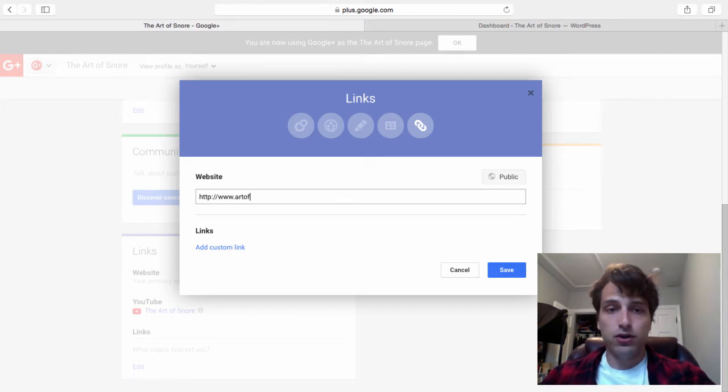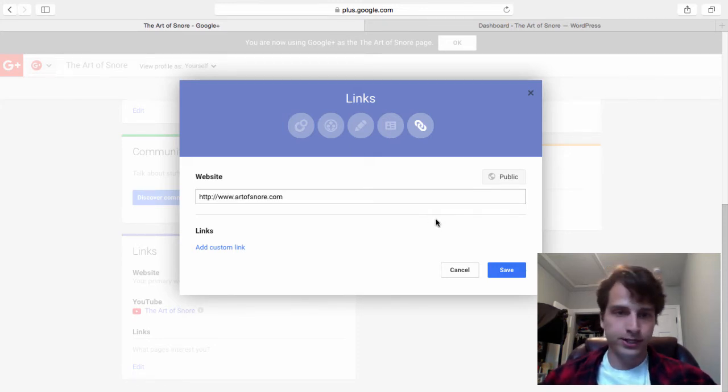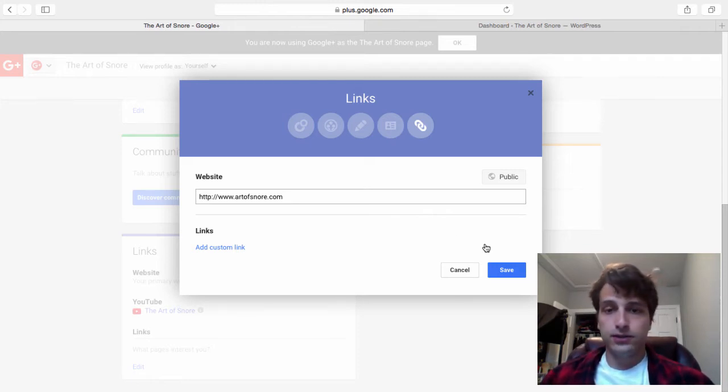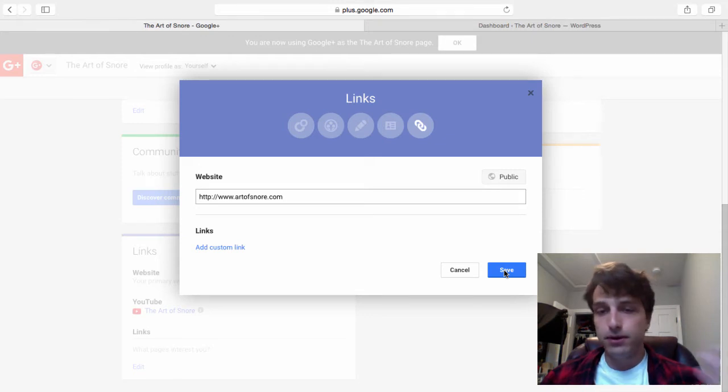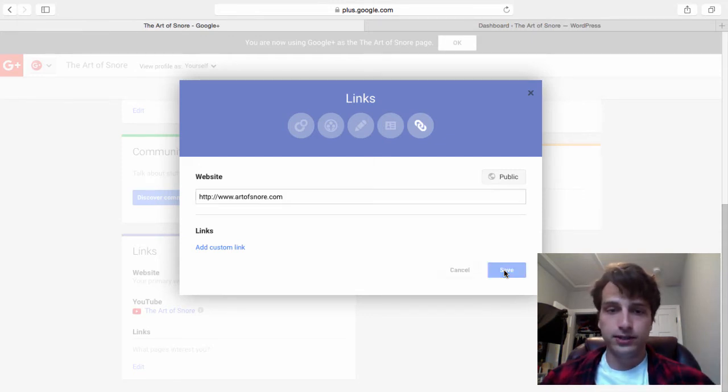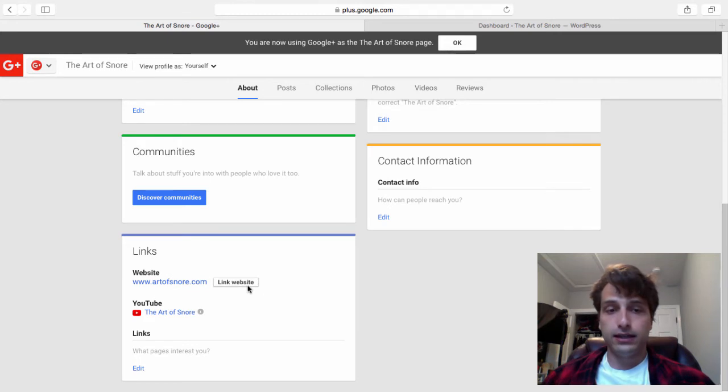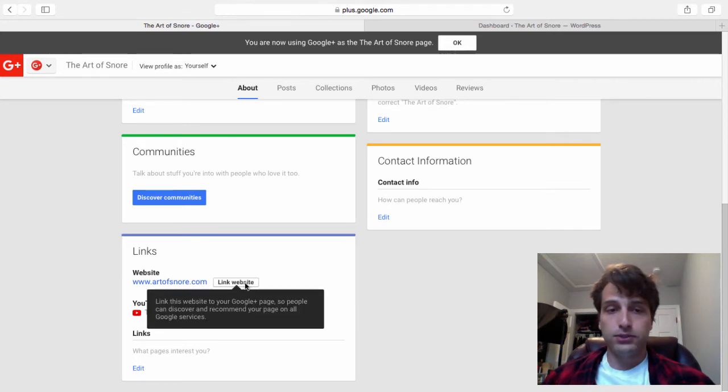Then type in your website URL. Mine is Art of Snore. Again, this is a snoring website. You know I'm a lazy guy. I like to sleep. I happen to snore a lot. So this site itself is a snoring solution, a get better sleep solution website.